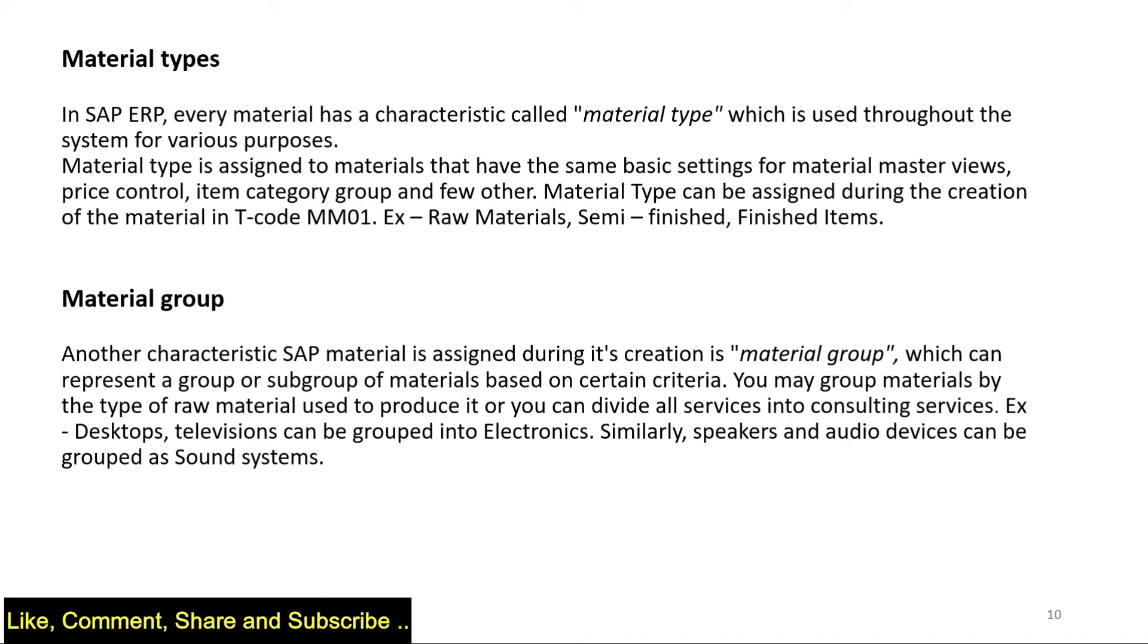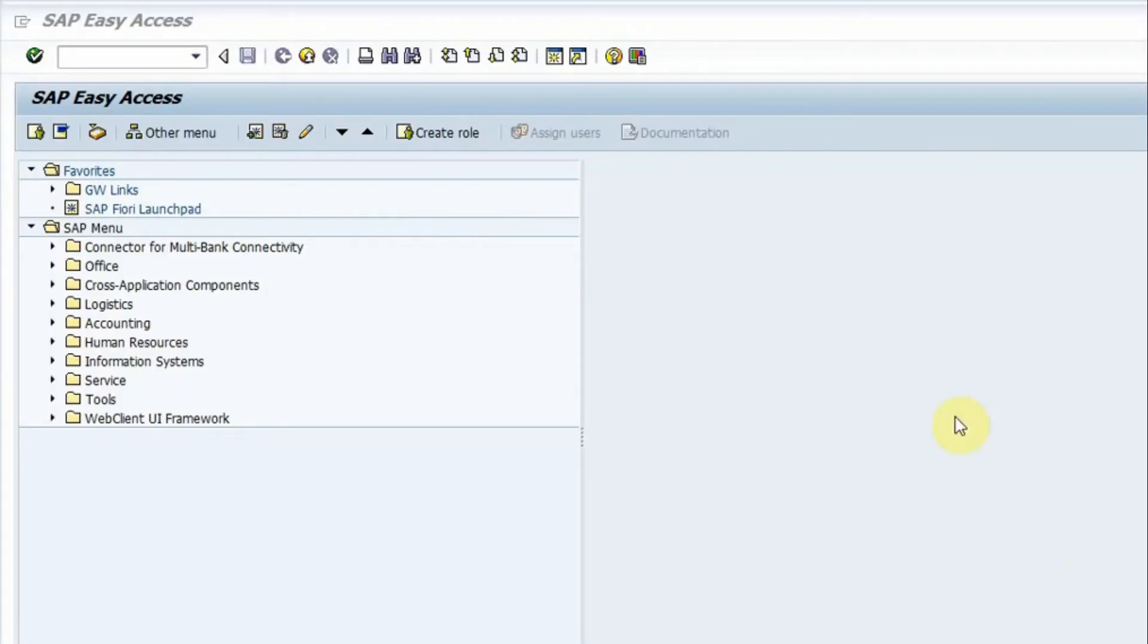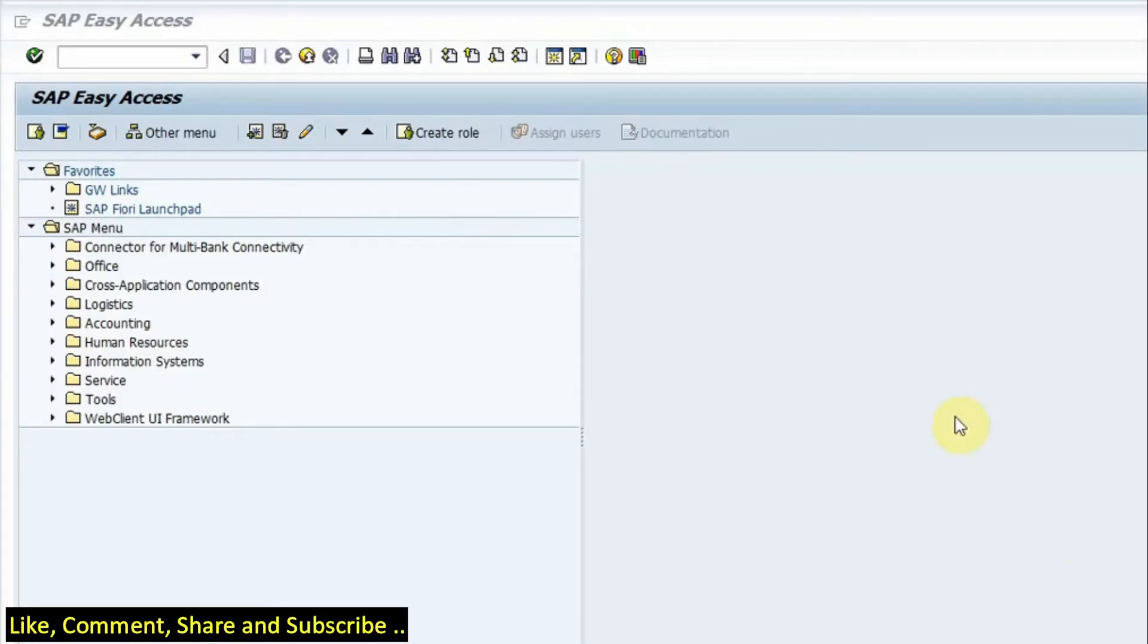Similarly, speakers and audio devices are different types of materials which can be grouped into sound systems. So this is the concept of material group. Now let's check in the system how do we create and configure material types and material groups.